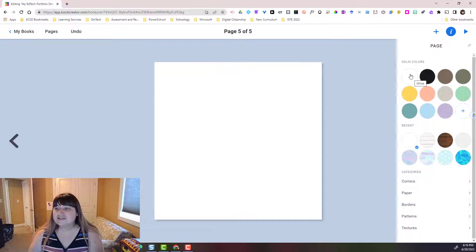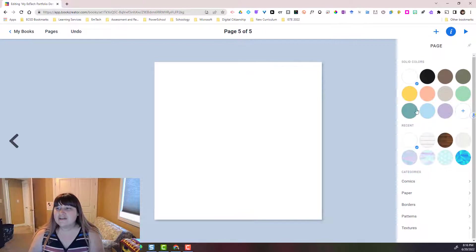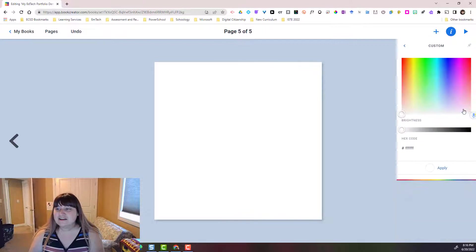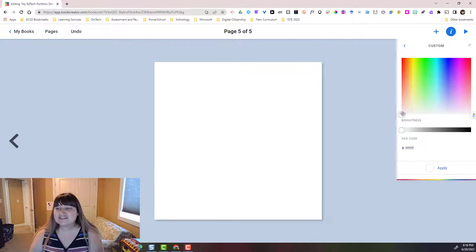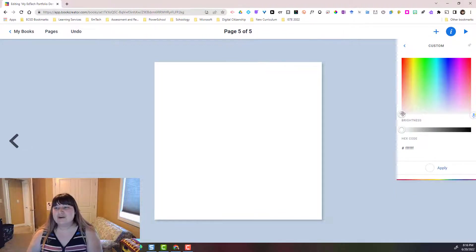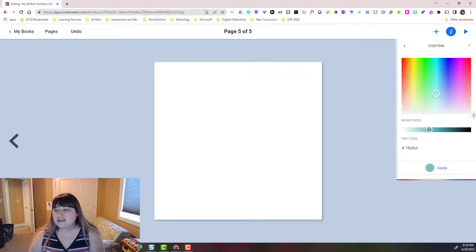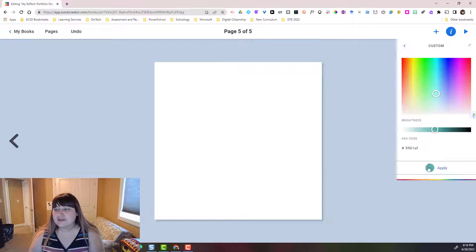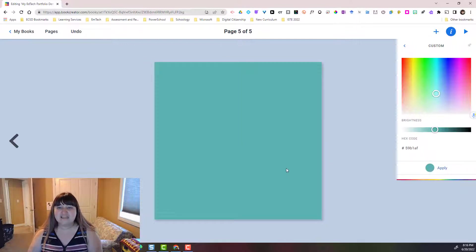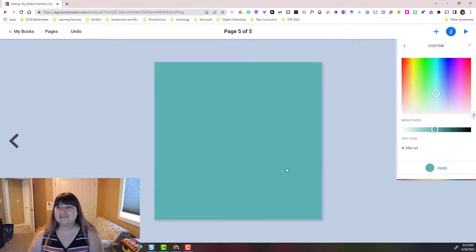So I can change it to a solid color. I could also click the plus here to actually change it to a color that I customize. If I know the hex code, I can enter that hex code and then click apply. And that's going to change the color of my page.